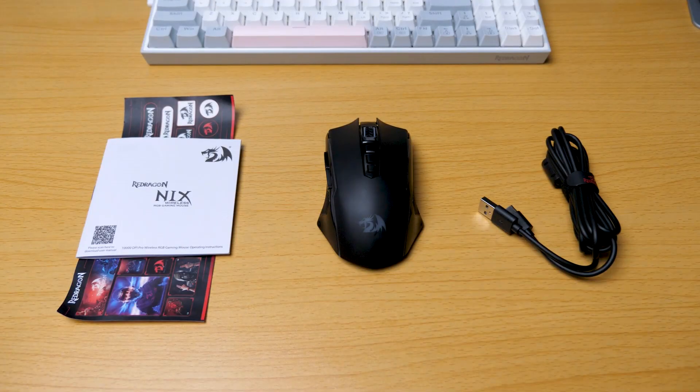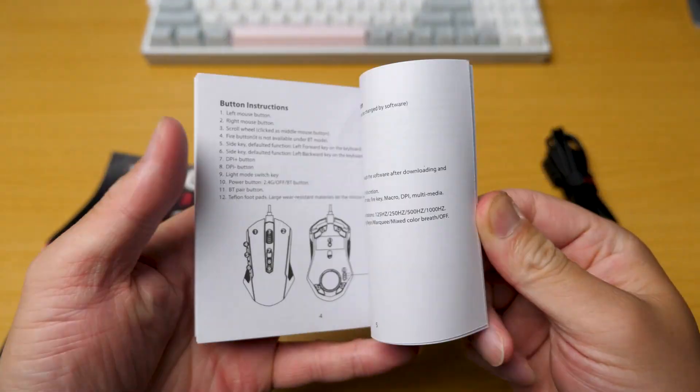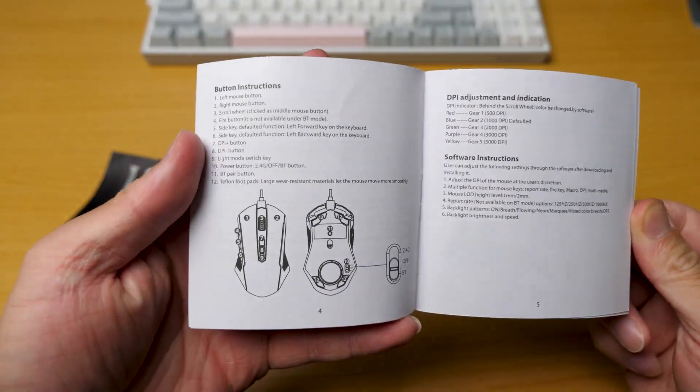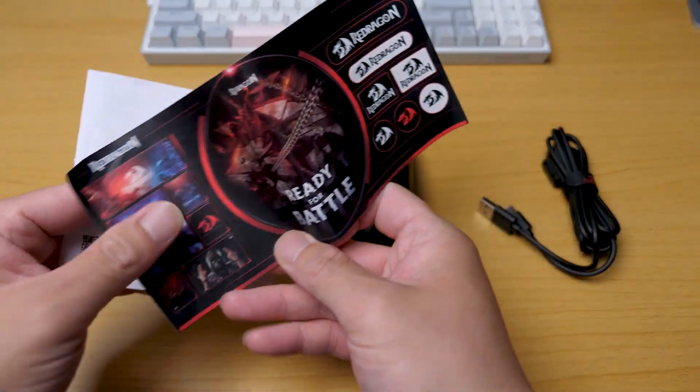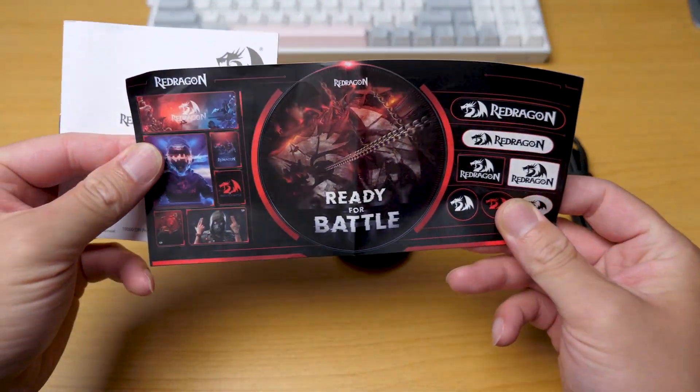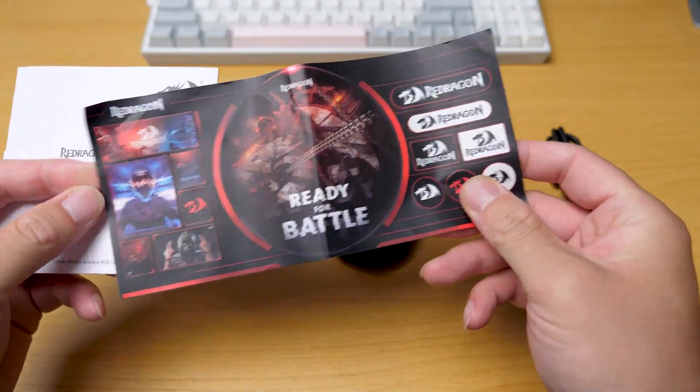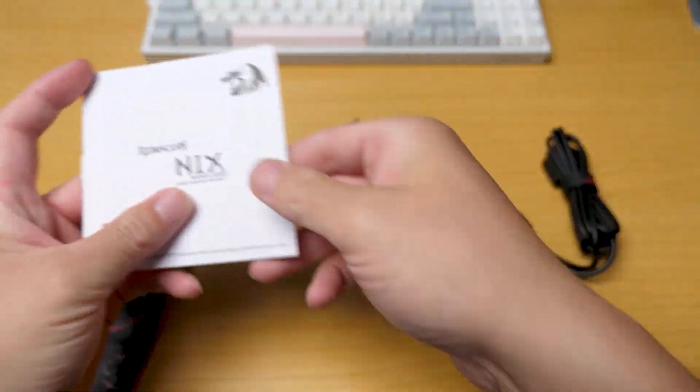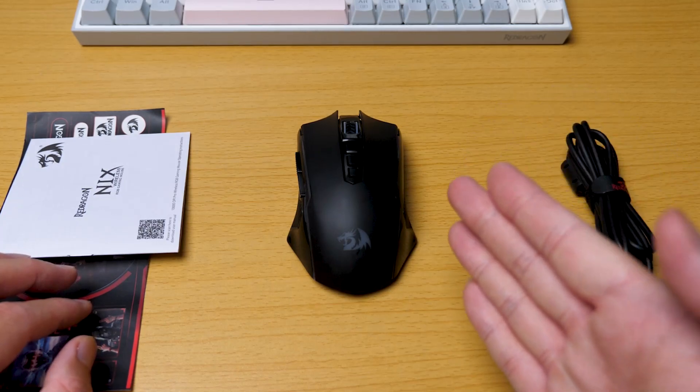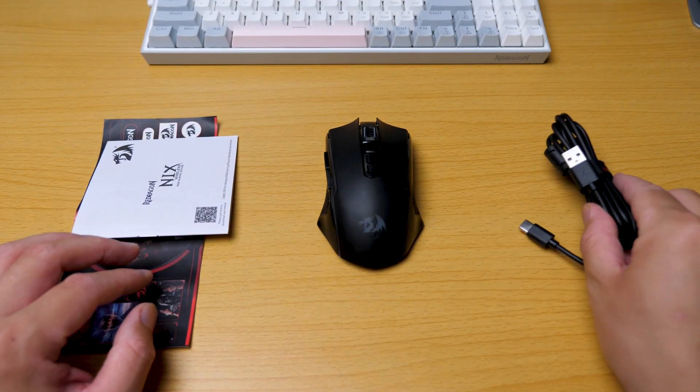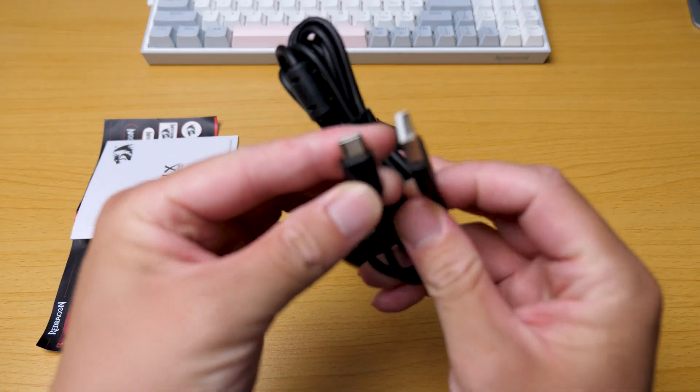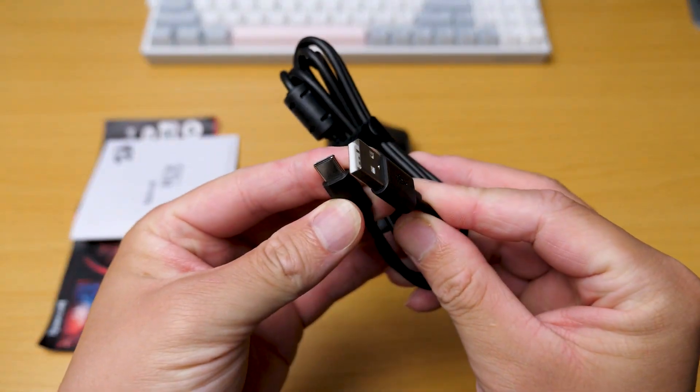Here's what's in the box. We have a multi-language manual and also a cool sticker, the Nix gaming mouse and this Type C cable.